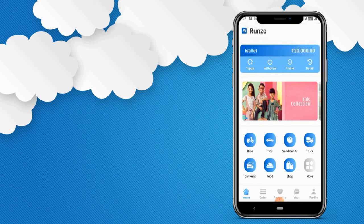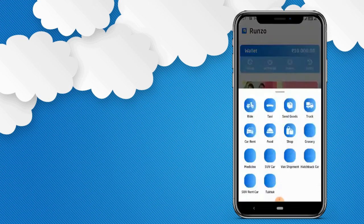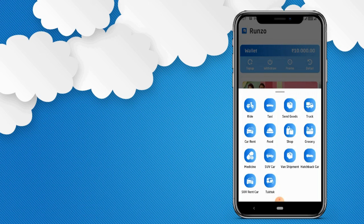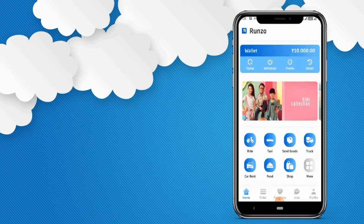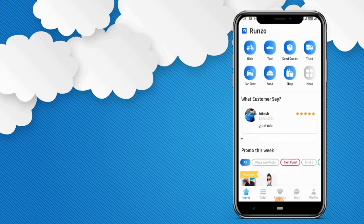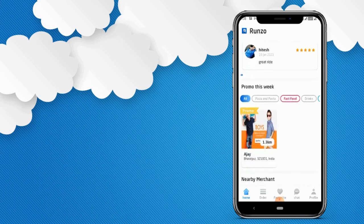This is the homepage of the customer app. You can see different services available here. Click on view all and you can see different services like book a taxi, book a ride, send a parcel, order food, grocery, medicine, and a lot of options. After this, you can see reviews, latest offers, and nearby sellers. We are going to understand all of this in detail in the video.